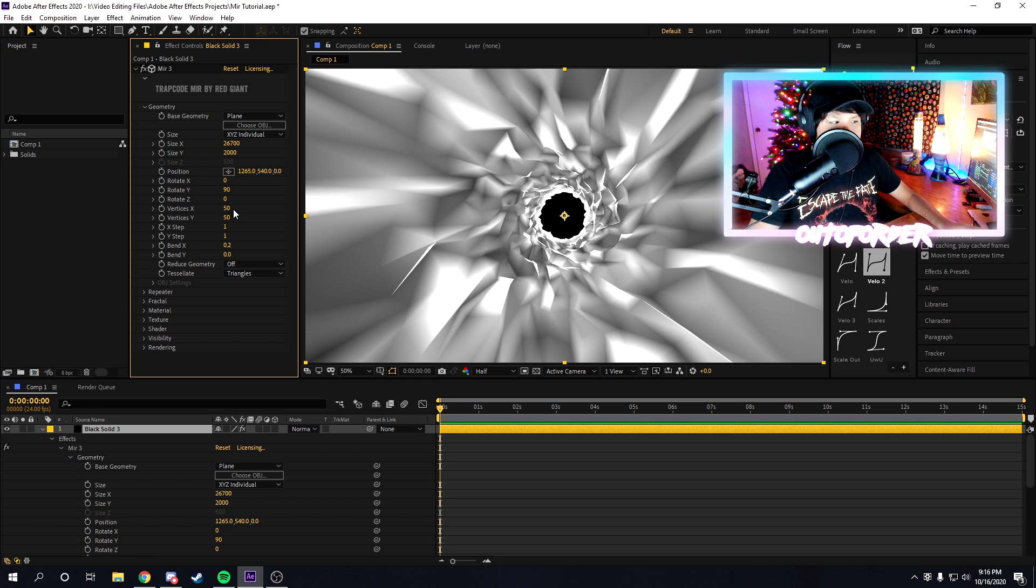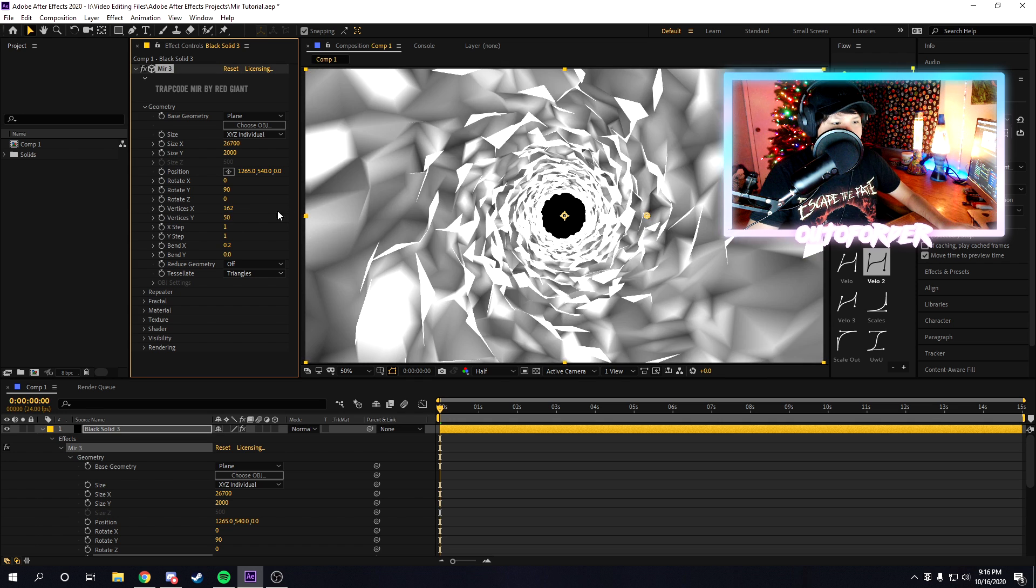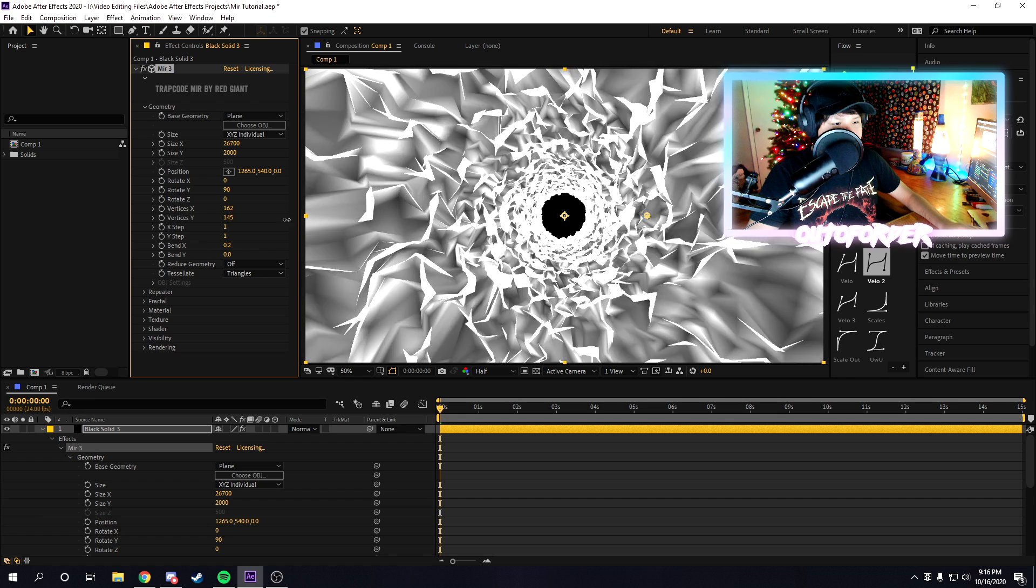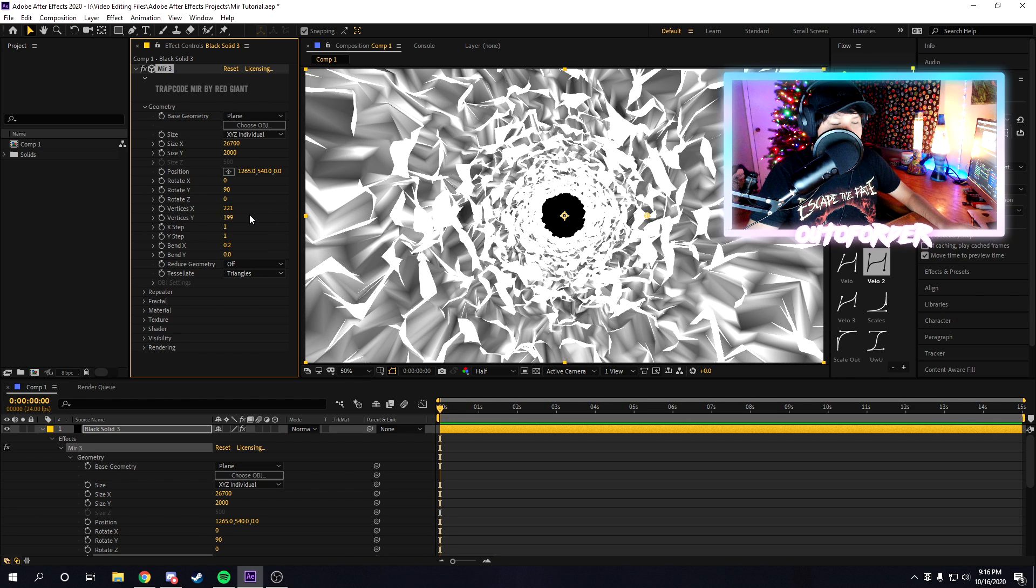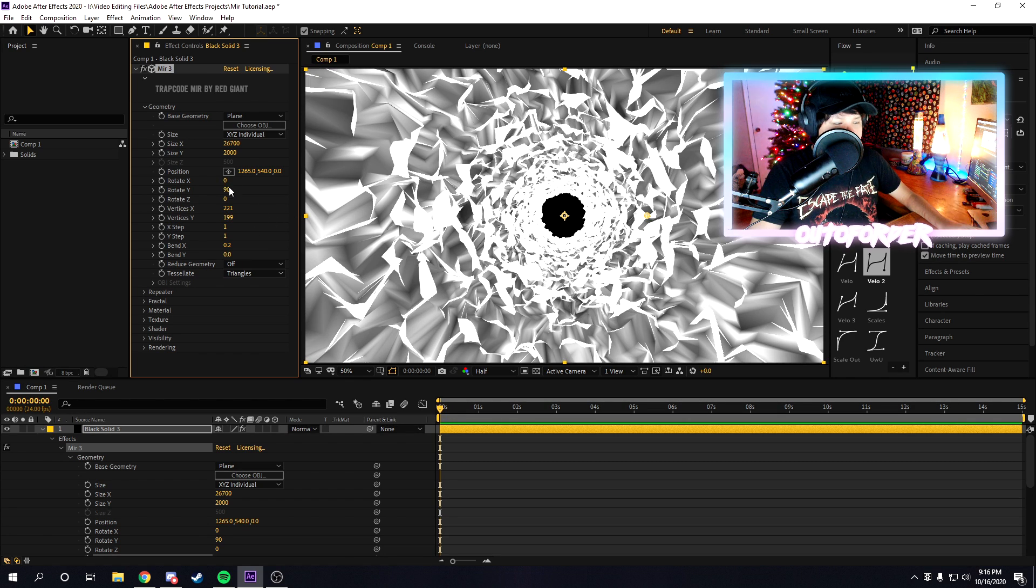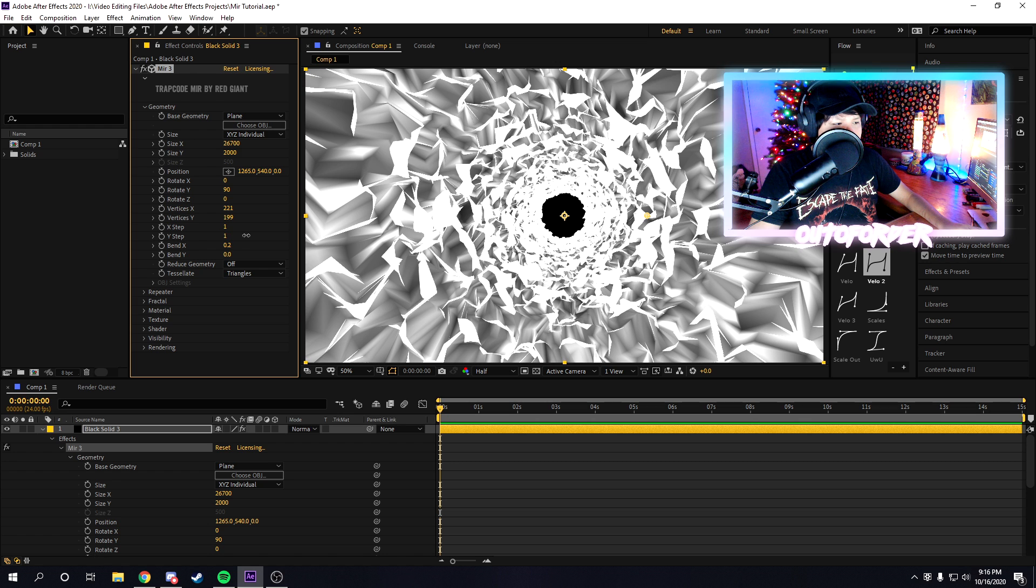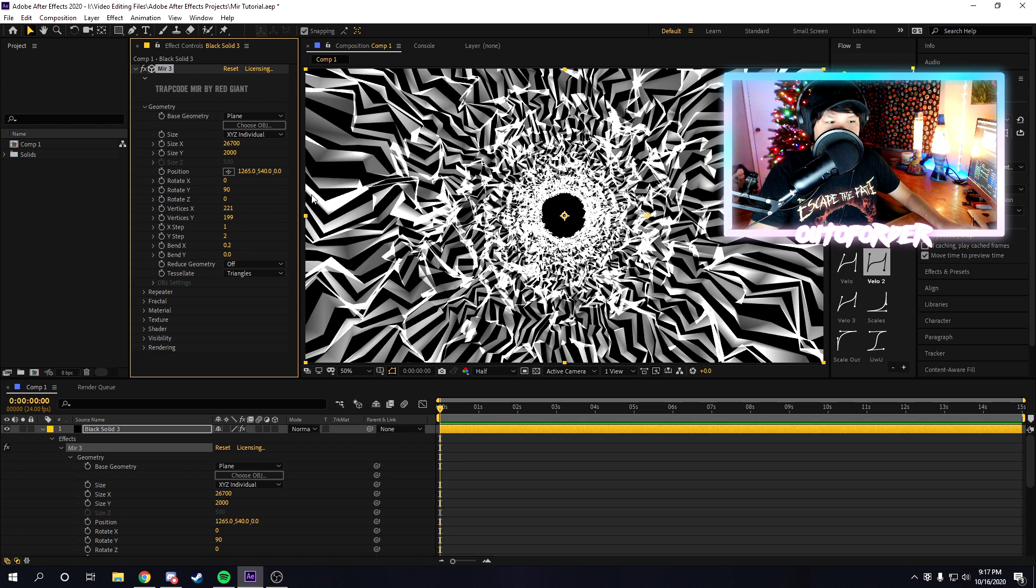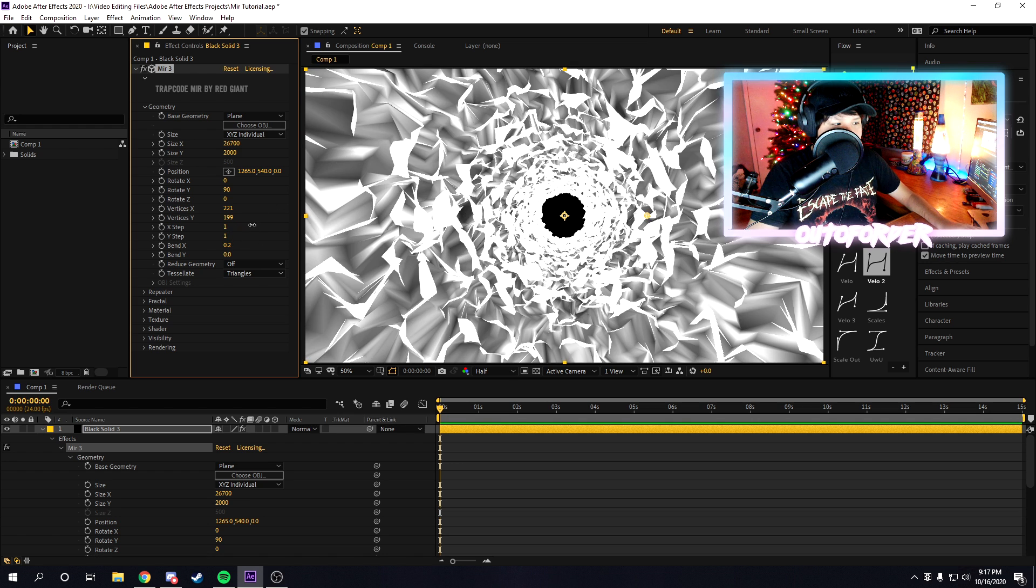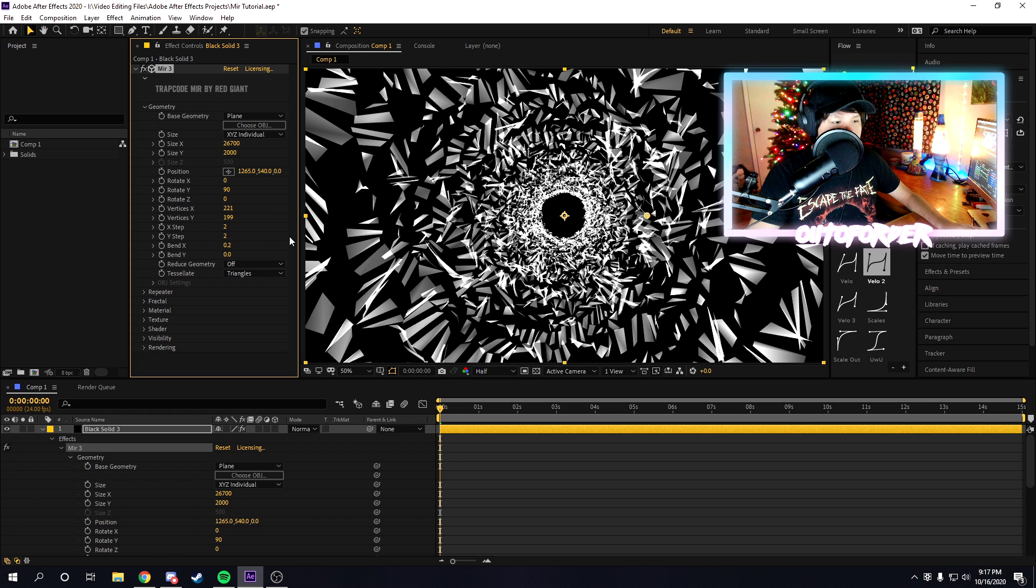Now, once you do that, we're going to mess with the x and y vertices. We're just going to increase these a bunch until we get something that looks pretty cool like that. You can mess around with some other stuff too, you can mess around with the steps. If you want to mess around with the steps and get some cool patterns, you can.